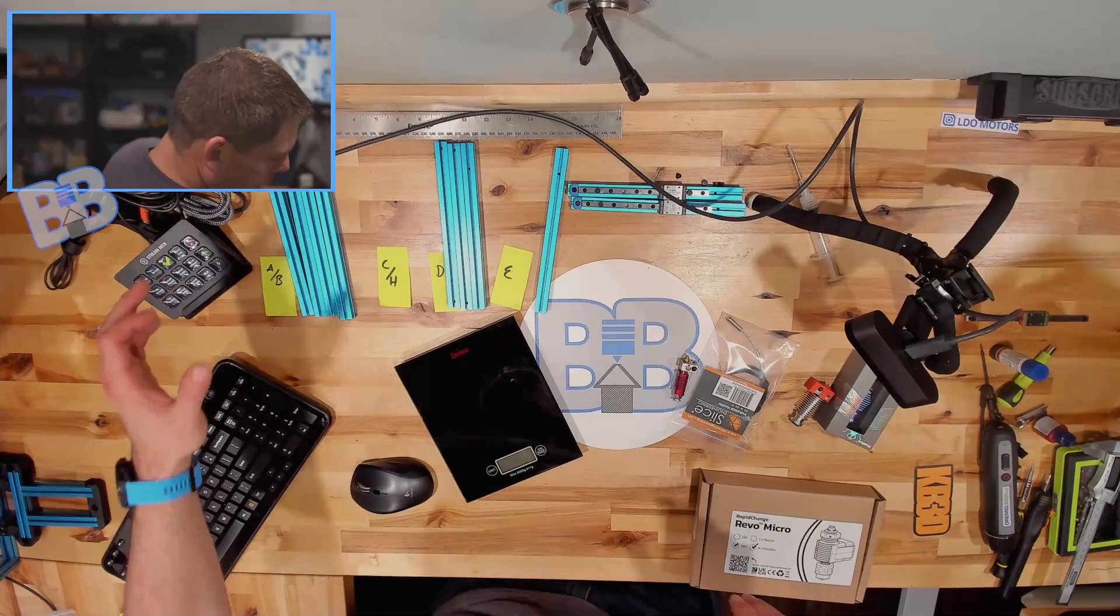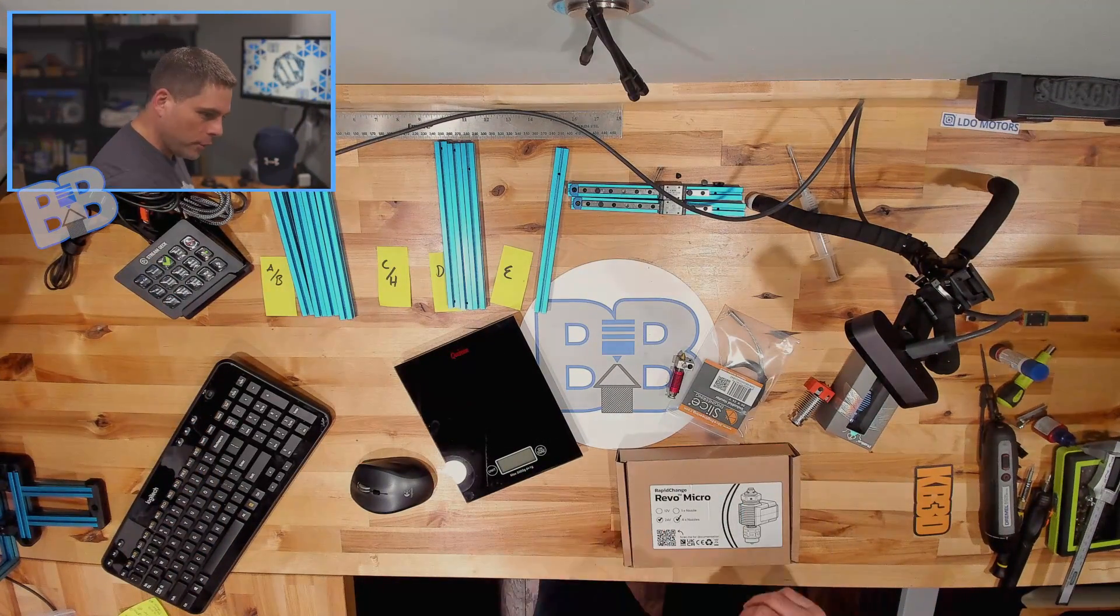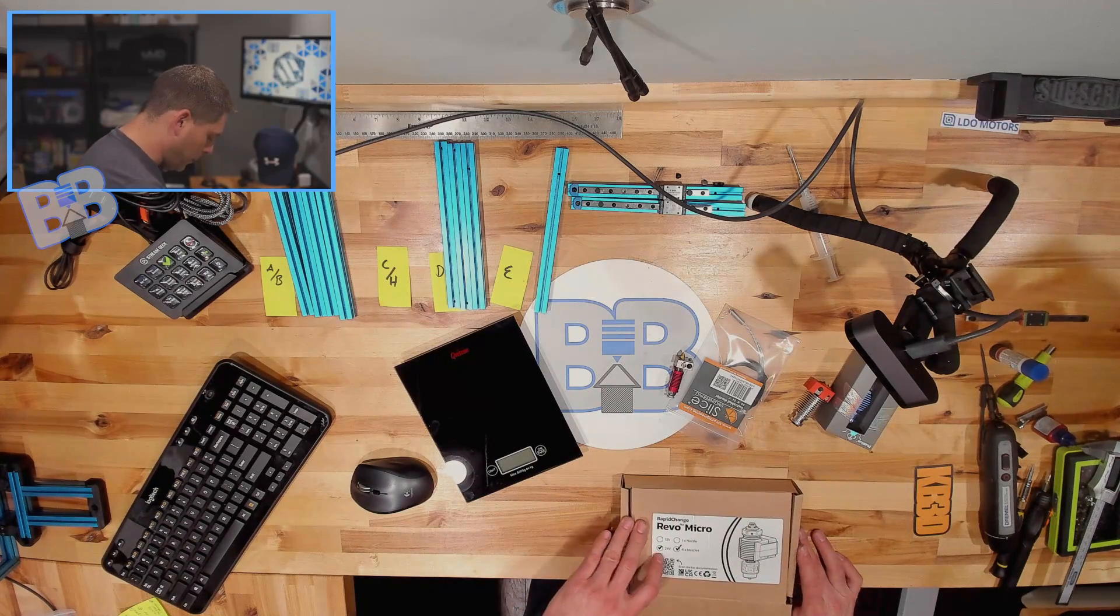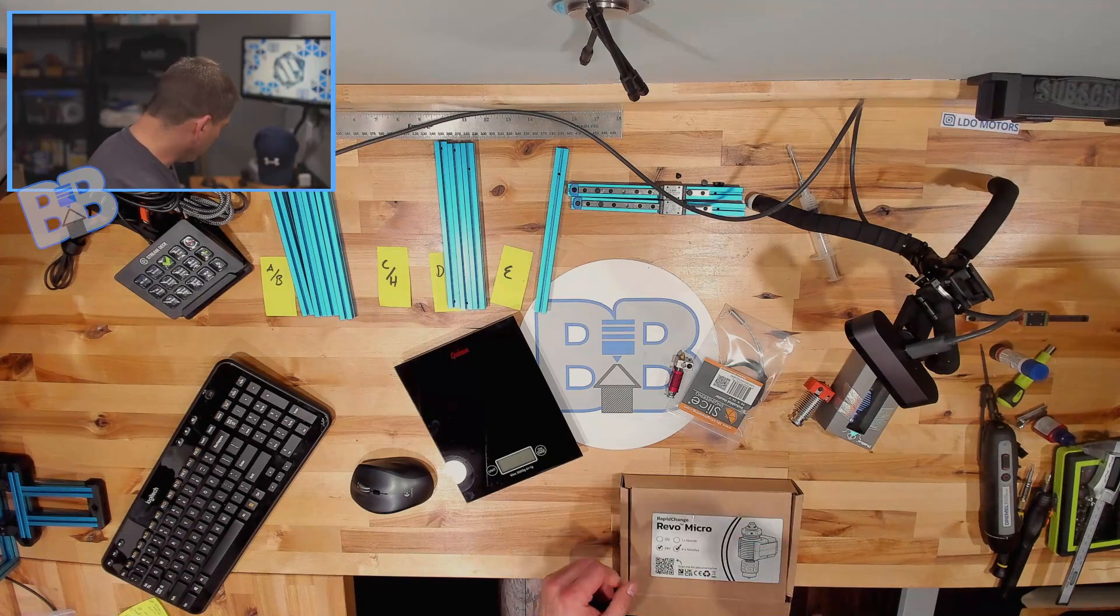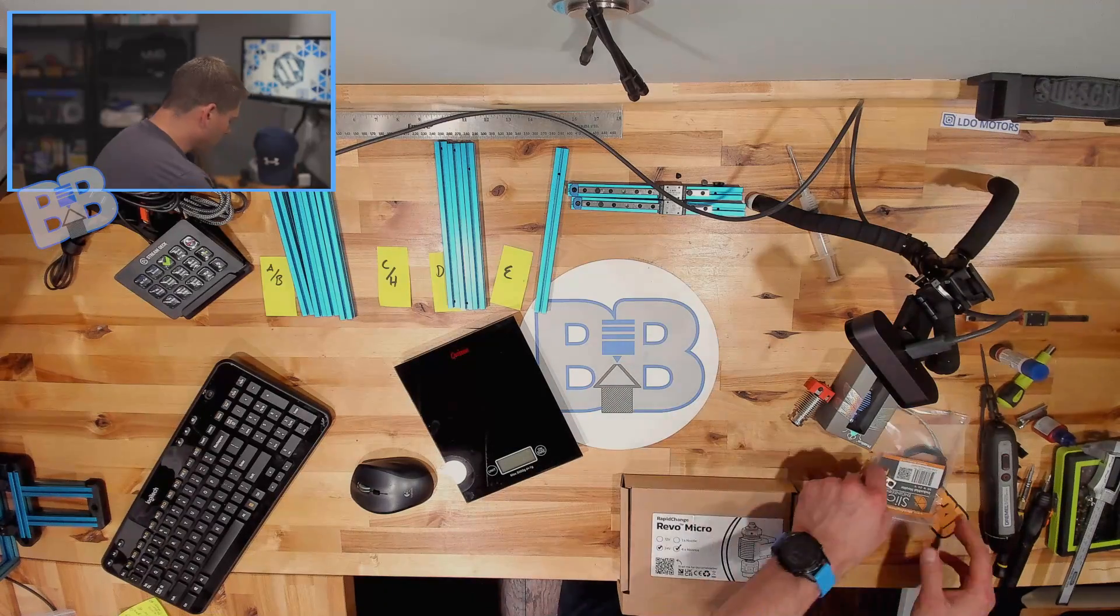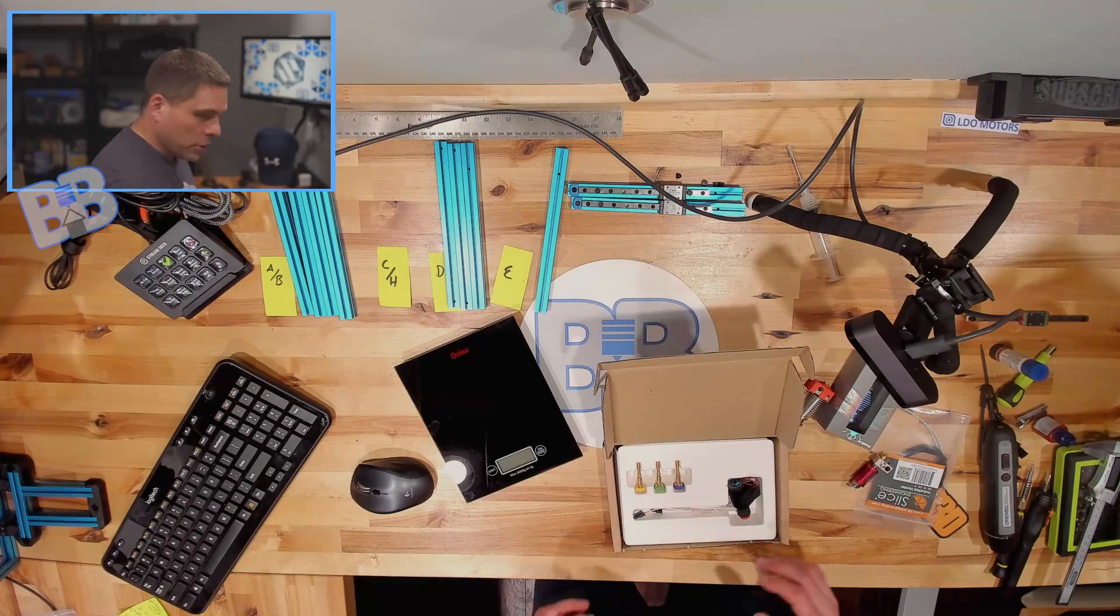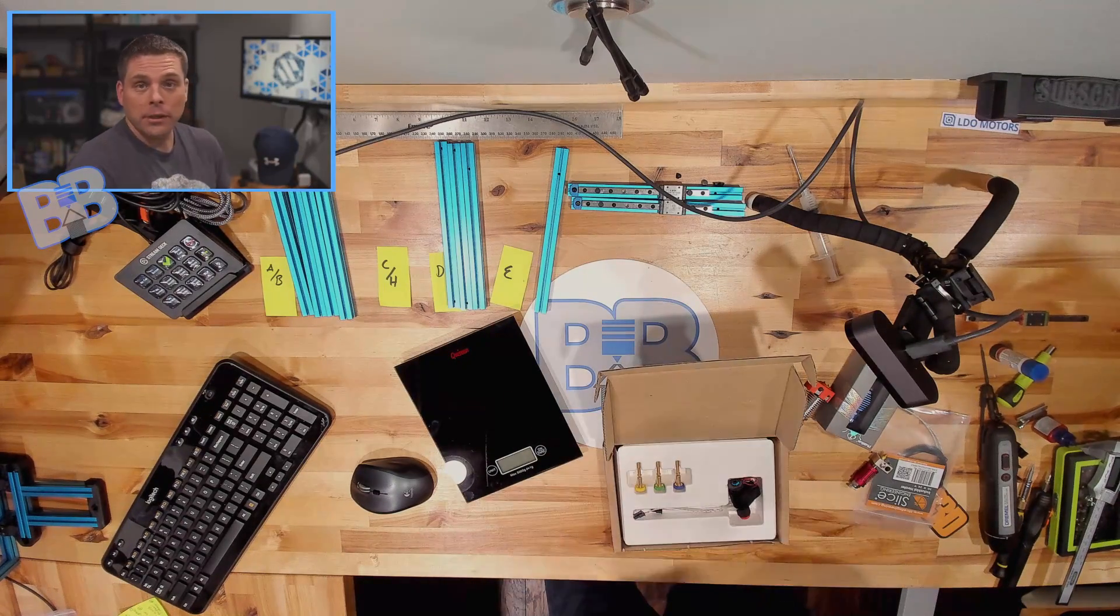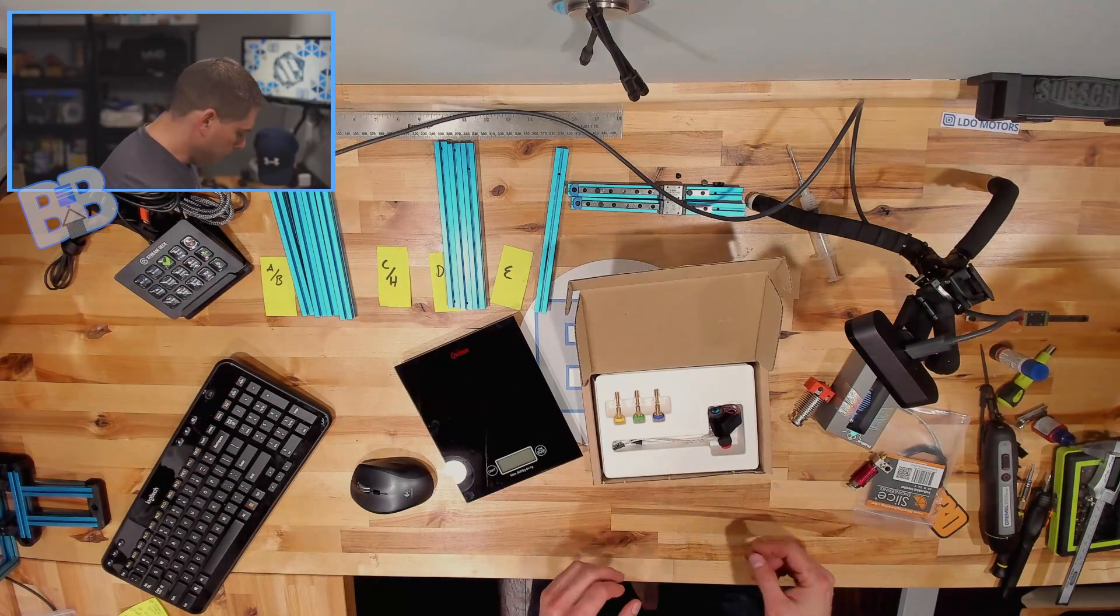So here is our Revo Micro boxed up again for E3D. I did get mine from KB3D, so if you're looking for one I do suggest them as a good source, assuming they have them in stock. If you reach out to Chris over at KB3D, he'll help you out the best he can.